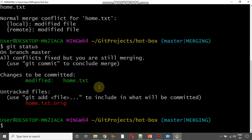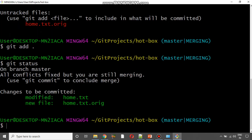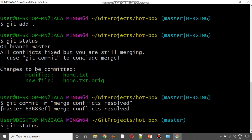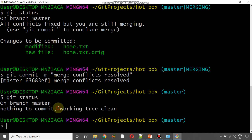Running git status shows changes to be committed. I will run git add . to add everything, then git status again confirms changes are ready to be committed and we are still merging. To complete the merge, run git commit -m 'merge conflicts resolved'. Now git status shows nothing to commit — the working tree is clean and you are back on master, meaning it has been successfully merged. This is a very important tool whenever you work on complex projects.